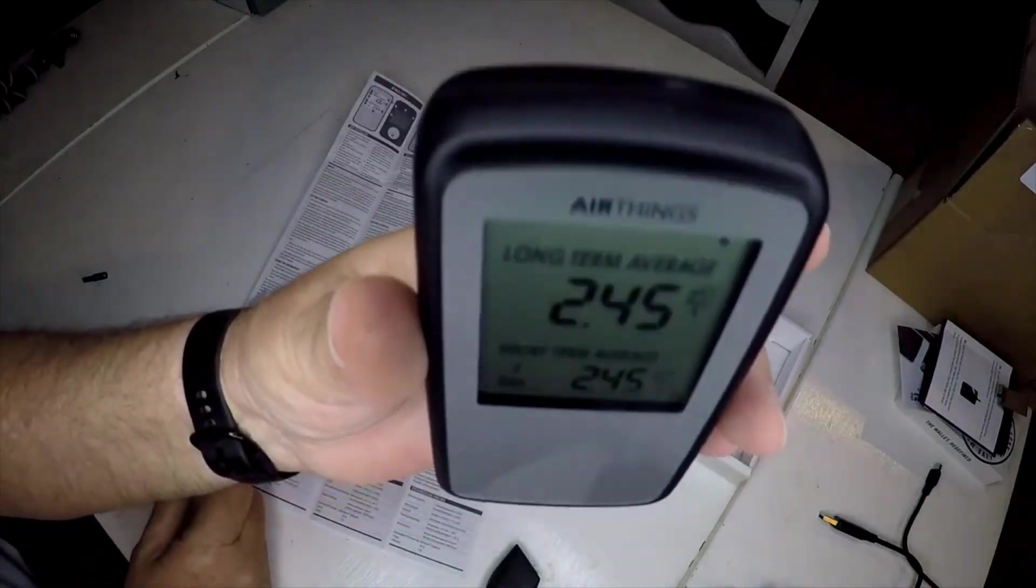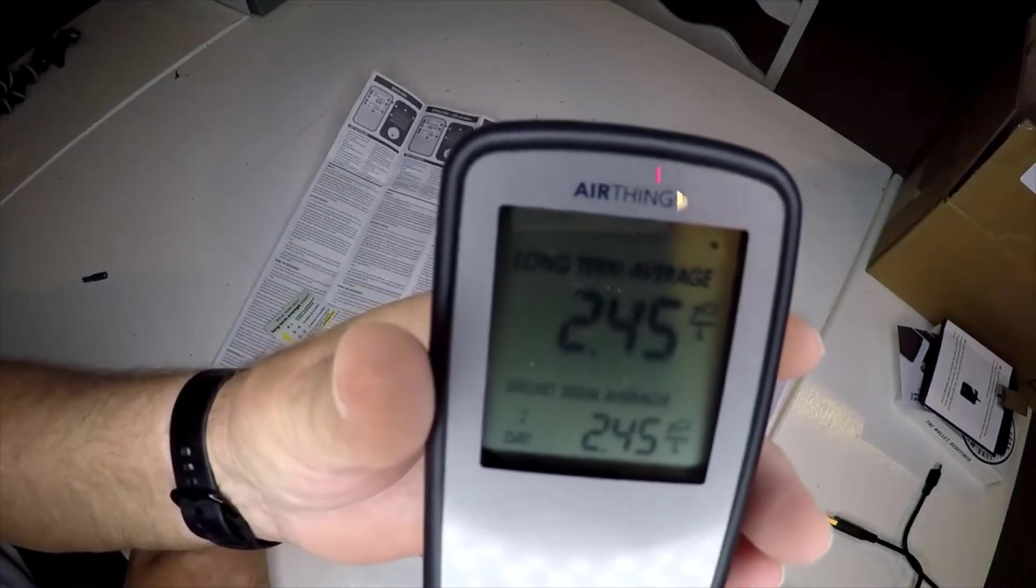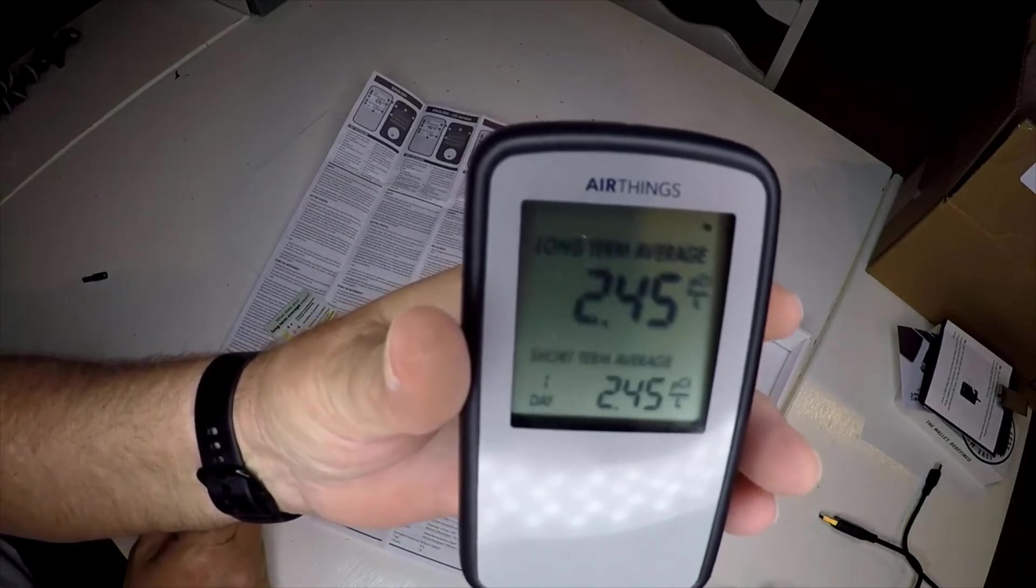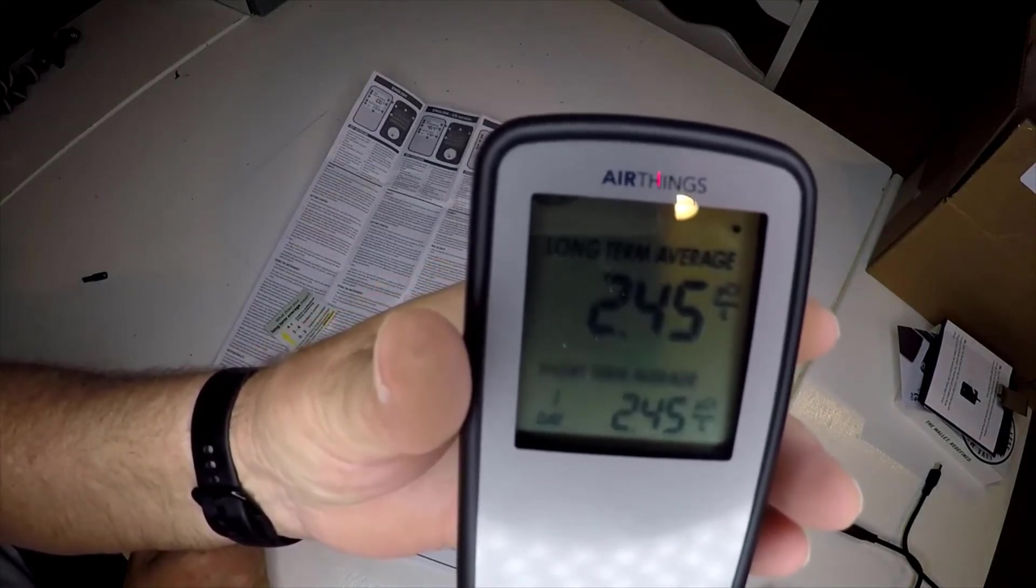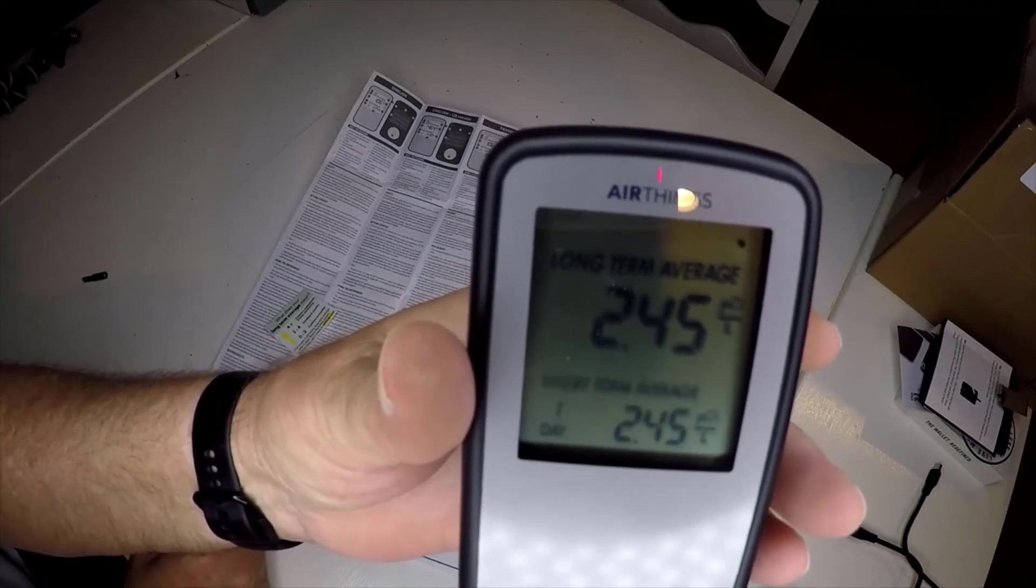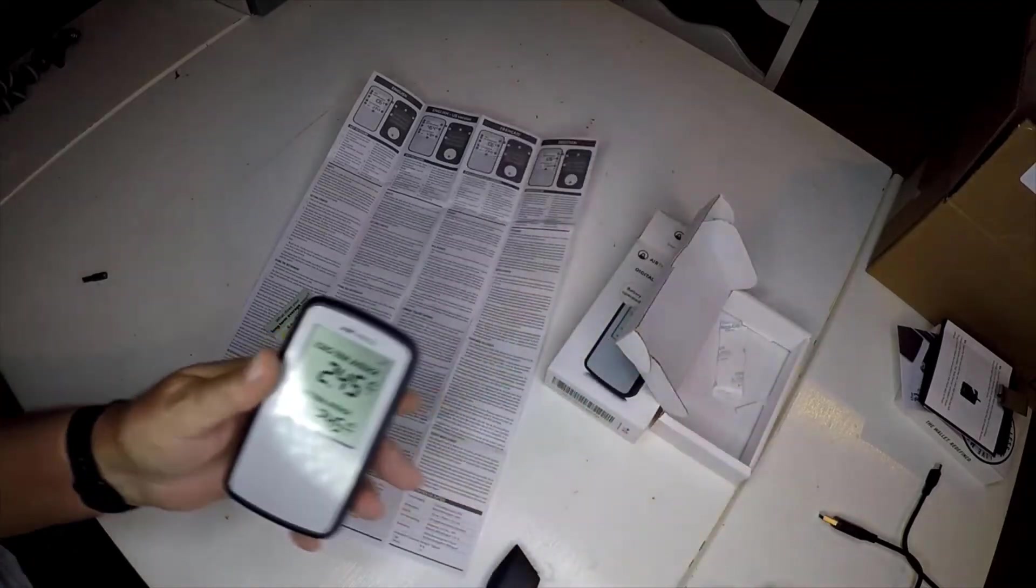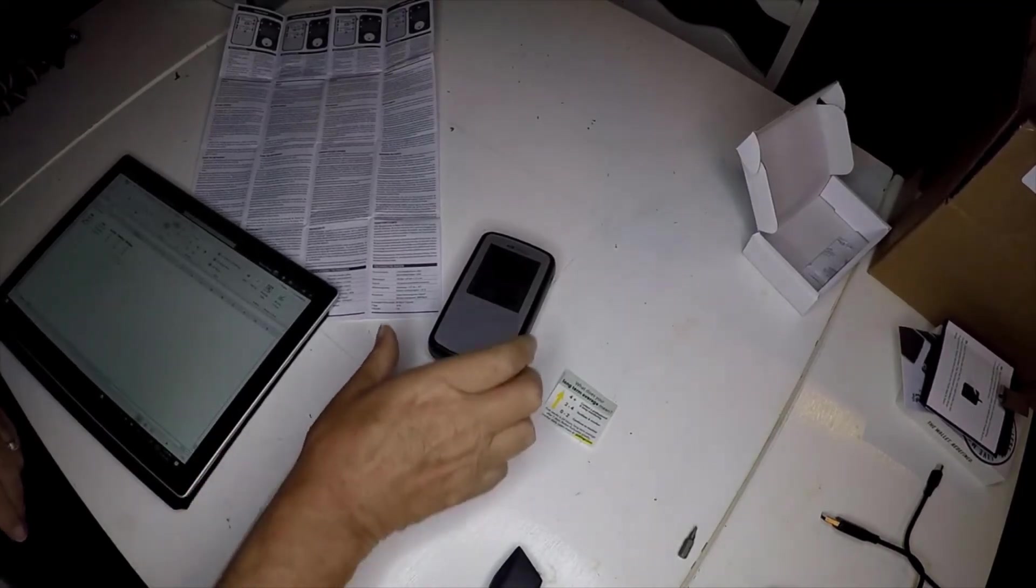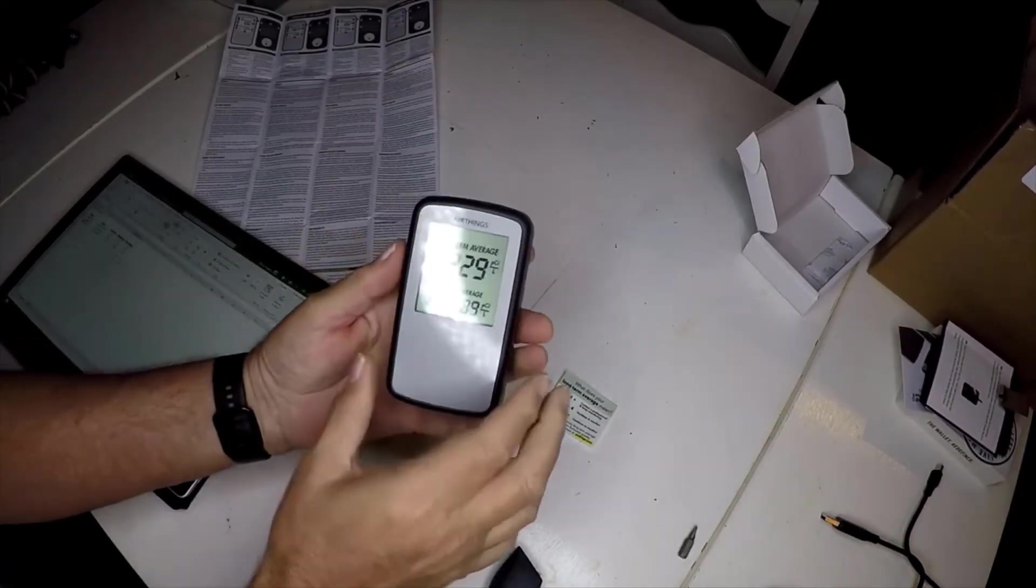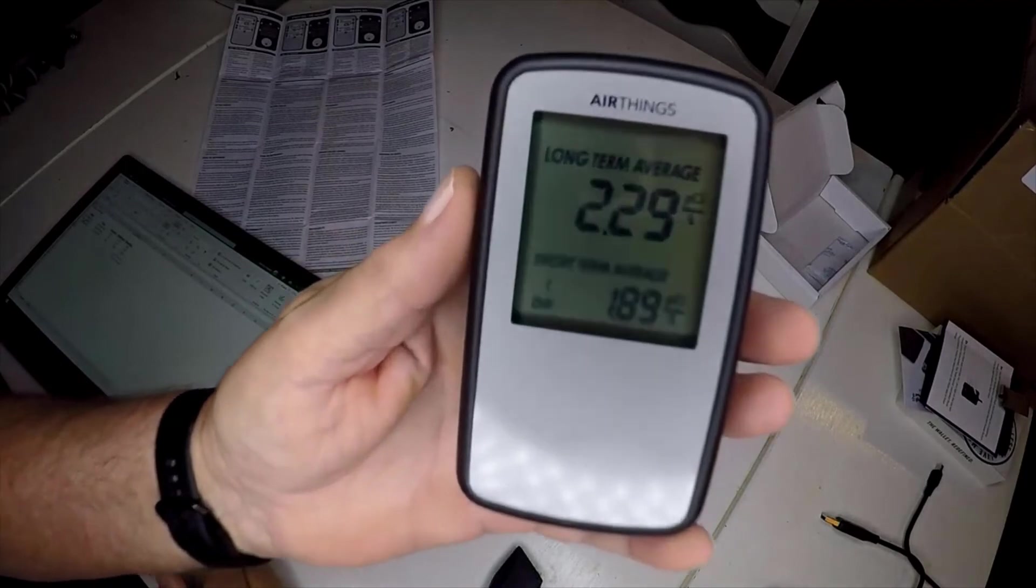That's really kind of a game-changer because before you had to get test kits and things like that, set them in your house for a good week, and then send them out to labs to be analyzed. This basically gives you that commercial level detection instantly in your own home without having to wait.